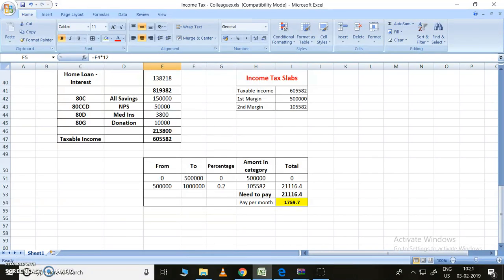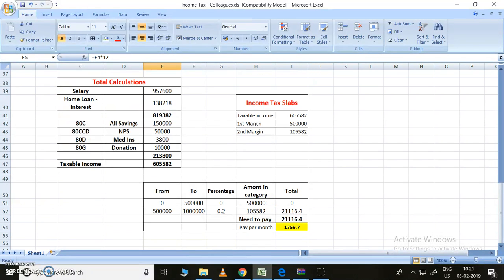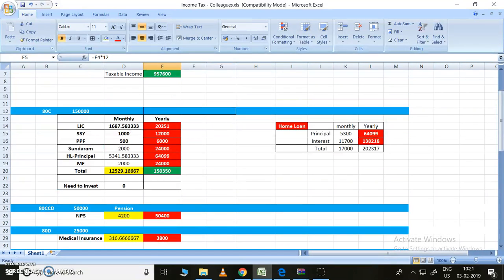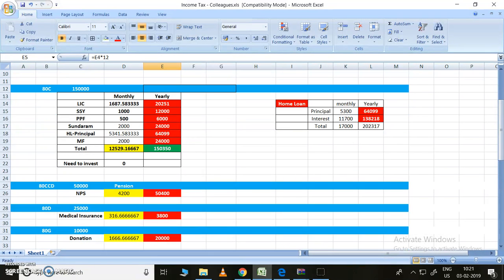Let us see what are the deductions we can - that means what are the investments we can do so that we can get rid of tax. Let me explain. First, home loan should be the major thing. If you take a home under loan, you will get very good depreciation from income tax.